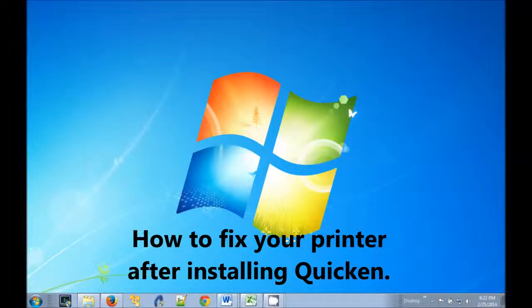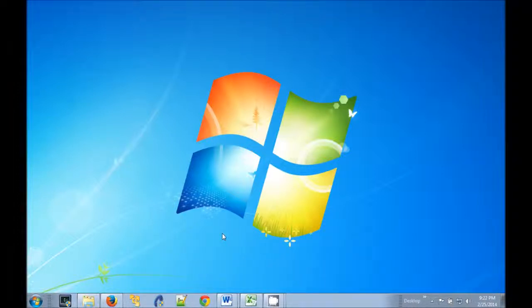For some reason known only to Intuit and perhaps Microsoft, when you install Quicken 2014, it breaks your printer.